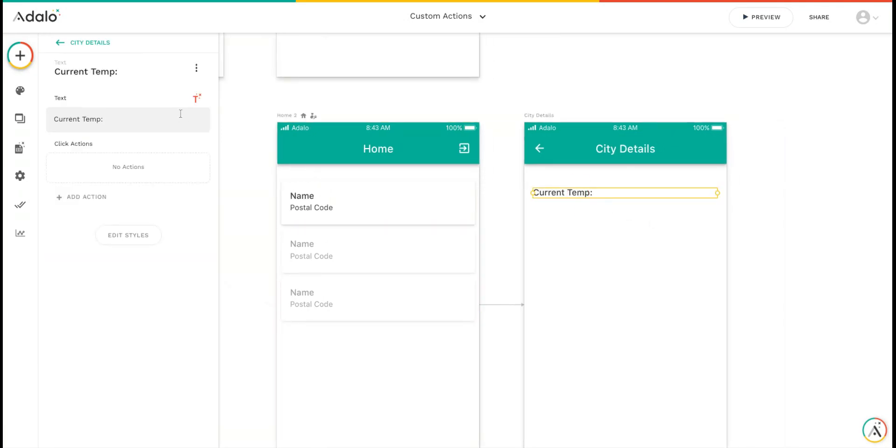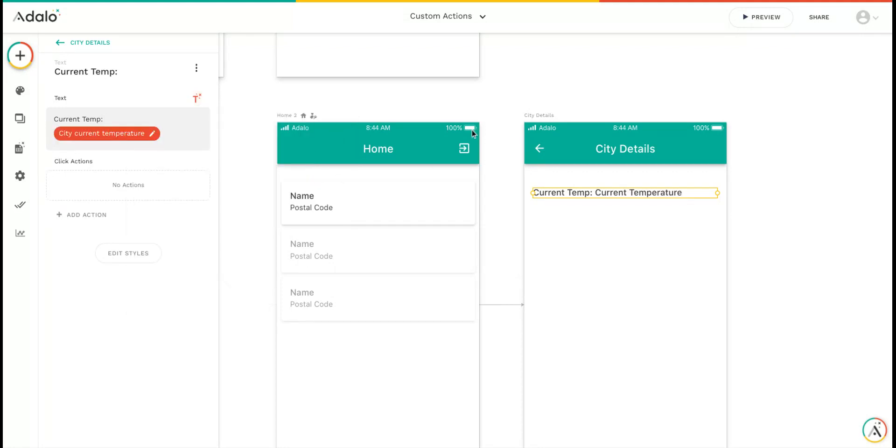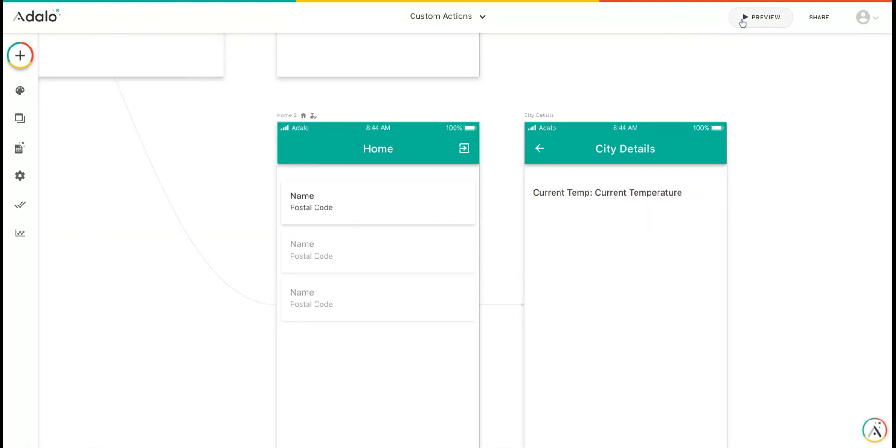I have this text that says current temp. I'm going to use the magic text to add the current city's current temperature. Okay, let's run the preview and give it a shot.